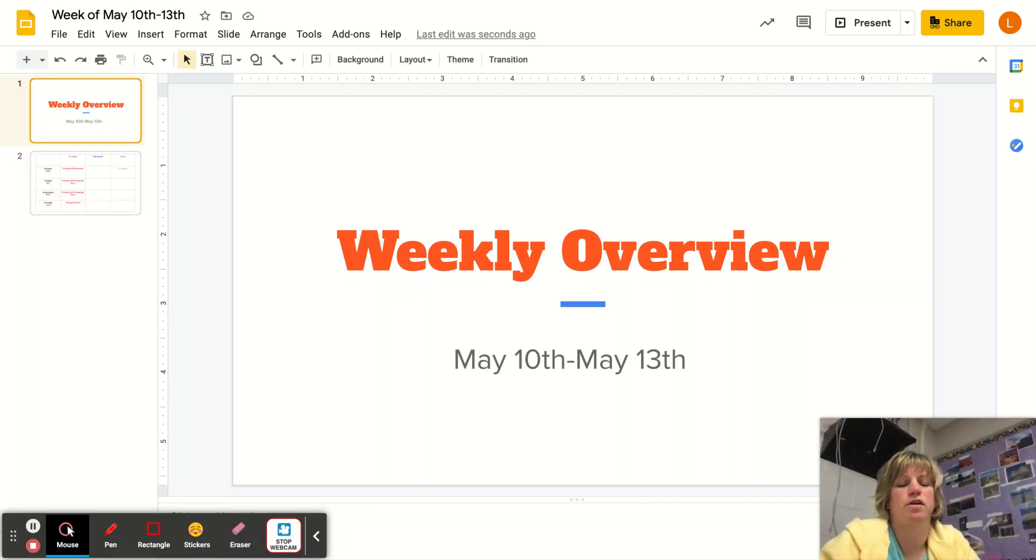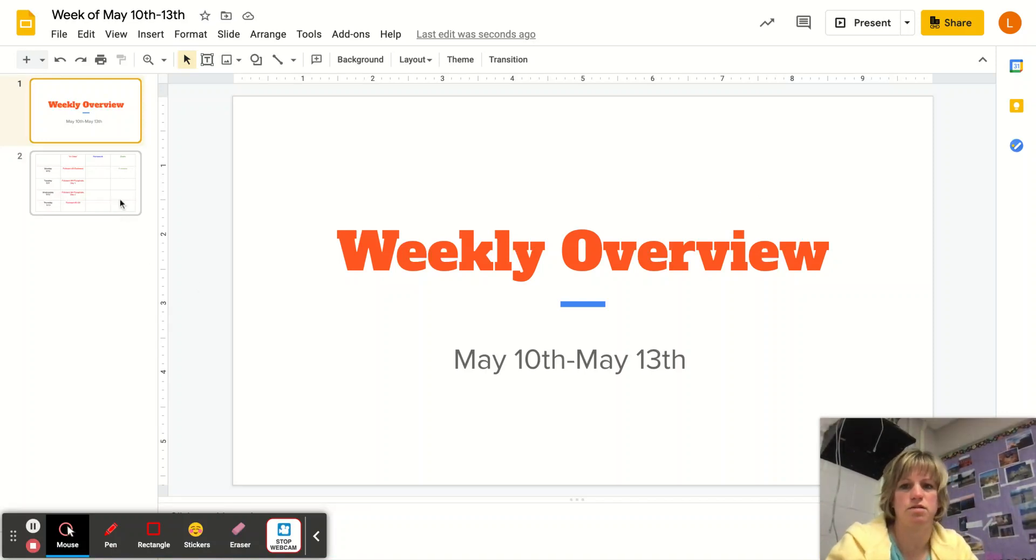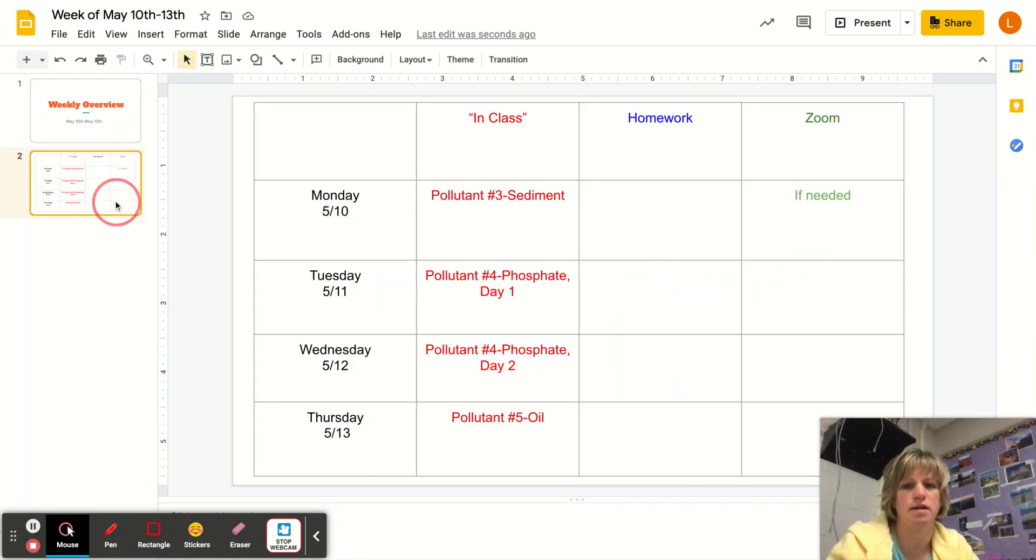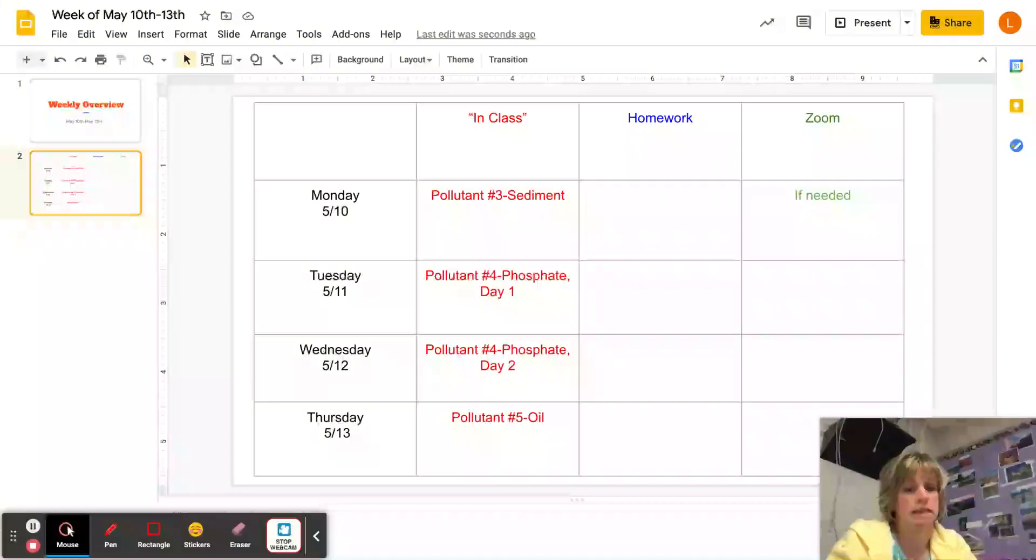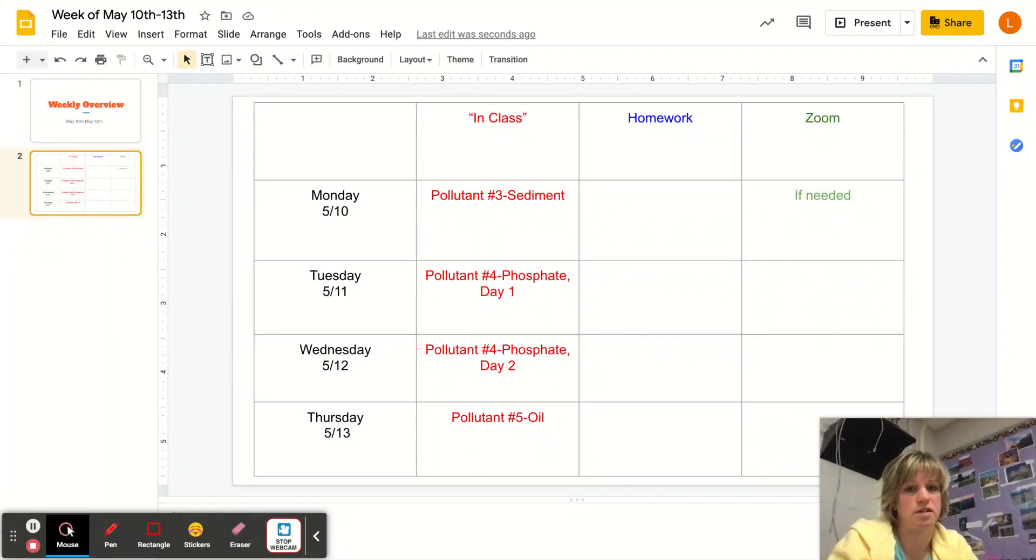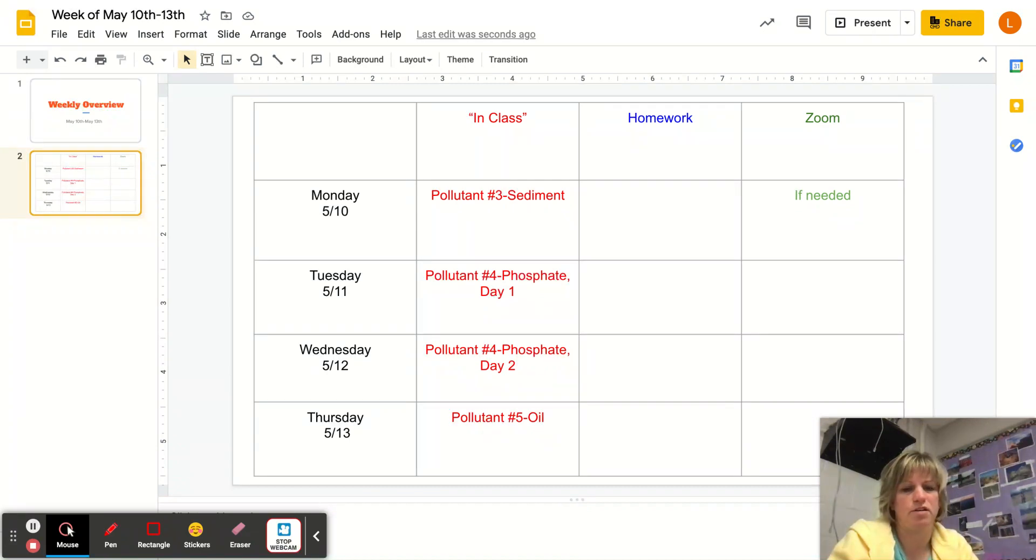I'm here with your weekly overview for May 10th through the 13th. This is only a four-day week, and here's our plan. You're going to be finishing all the pollutants. The fifth and final pollutant you'll get to by Thursday.